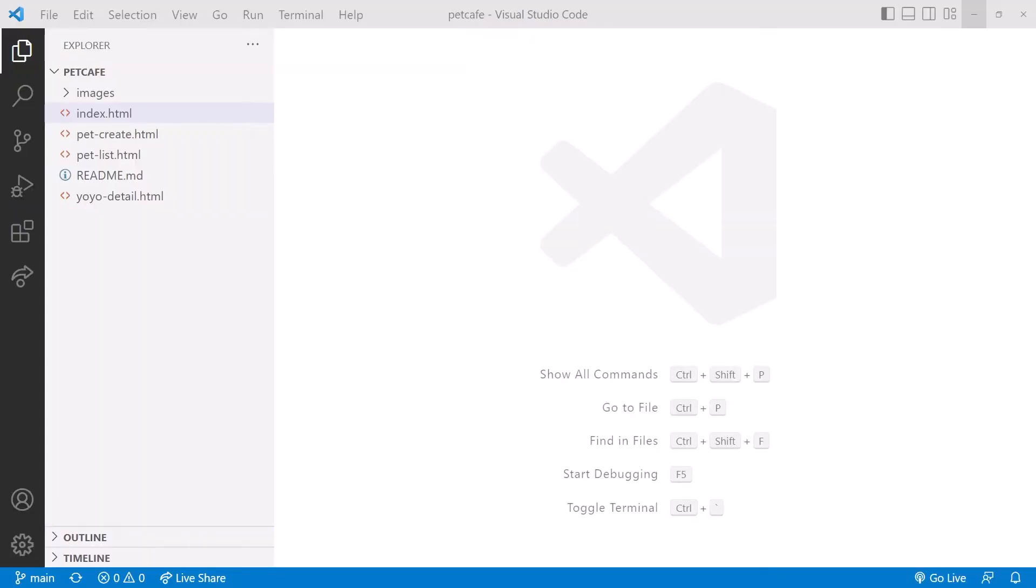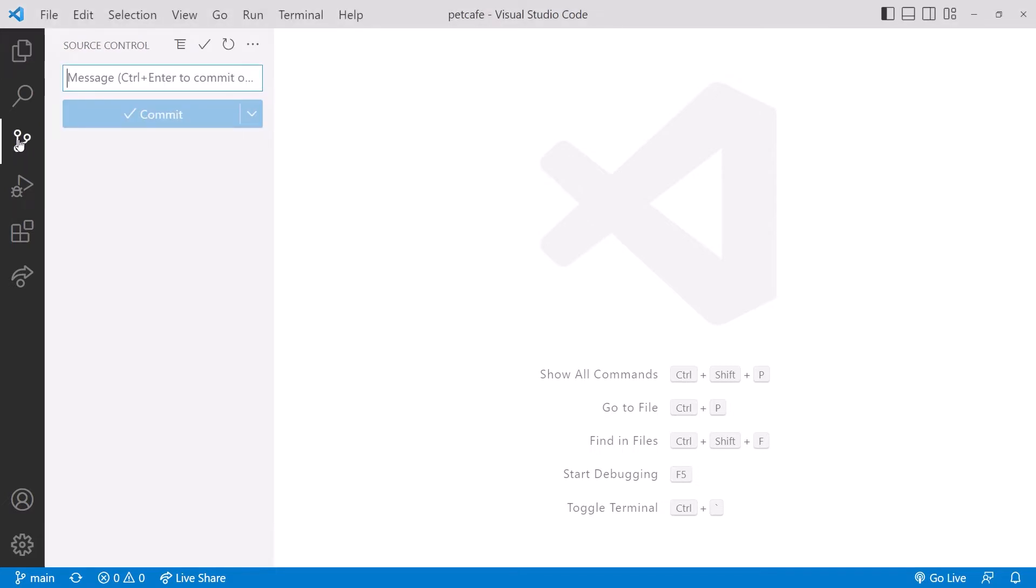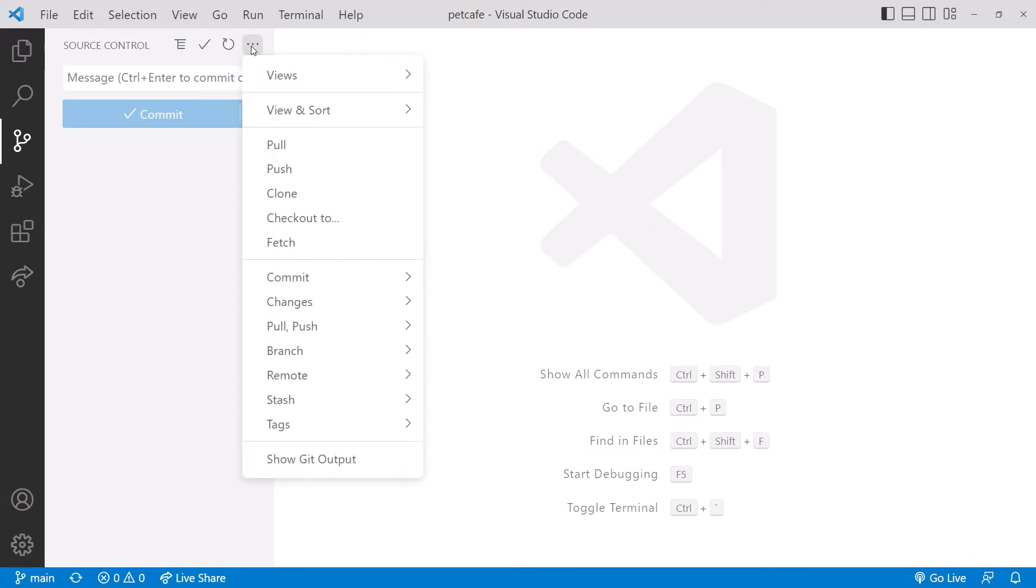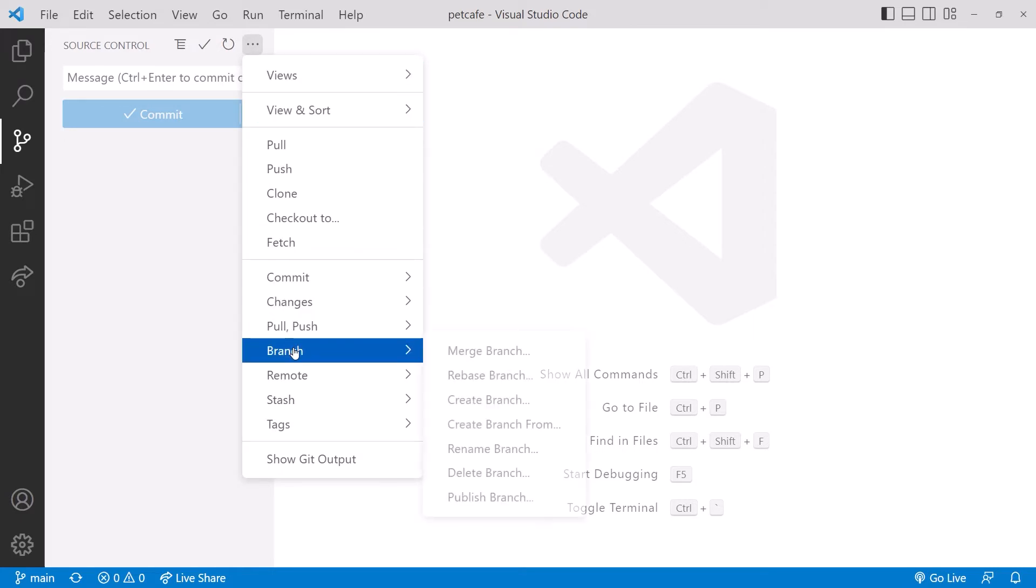We are back in VS Code with the Pet Cafe folder open. Click on the Source Control icon. Notice we don't currently have any uncommitted changes. Let's create some branches. Click the dot dot dot in the toolbar at the top. Then Branch, Create Branch.